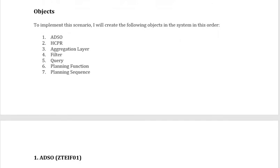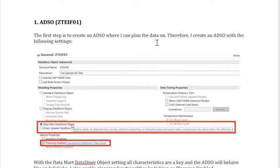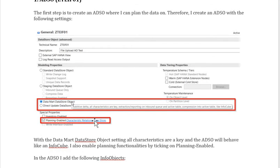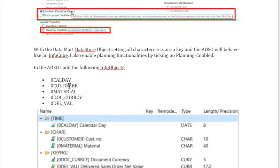In the first step, you have to create an ADSO where you can do planning. You need to set the following characteristics: Data Mart, Direct Update, and you must also enable the option called Planning Enable. Setting these characteristics makes the ADSO behave like an InfoCube, where all characteristics are key. Then add the five Info objects — the five fields mentioned earlier.